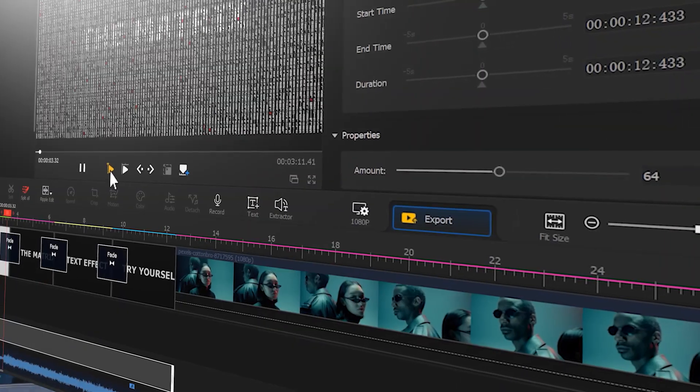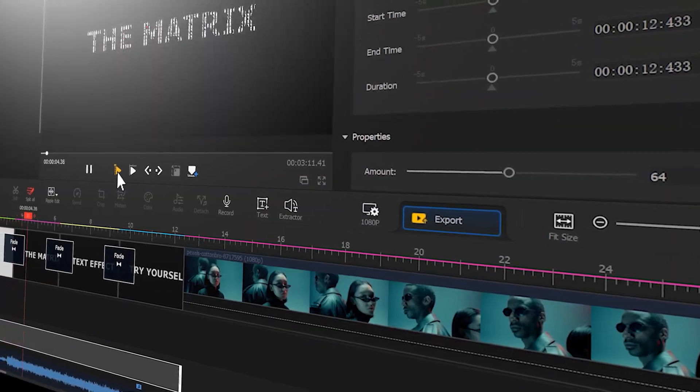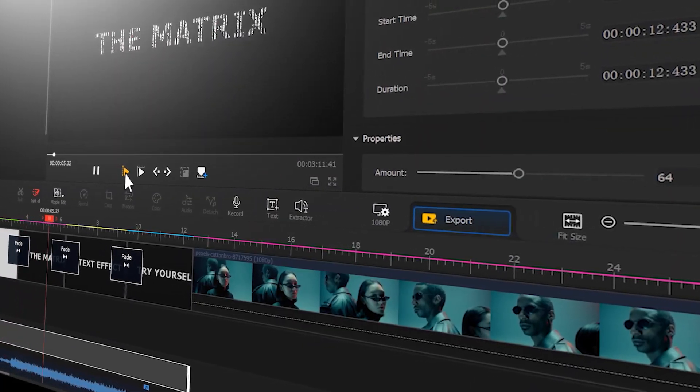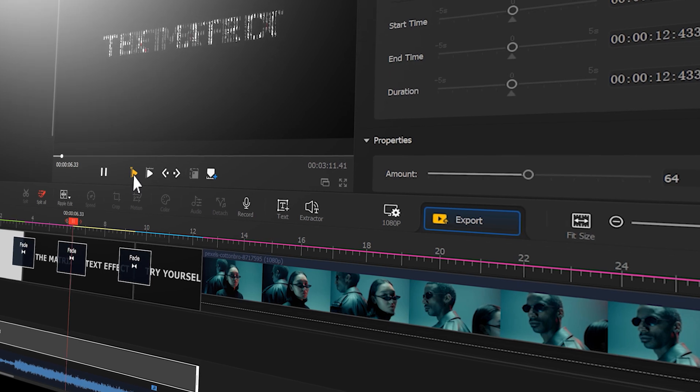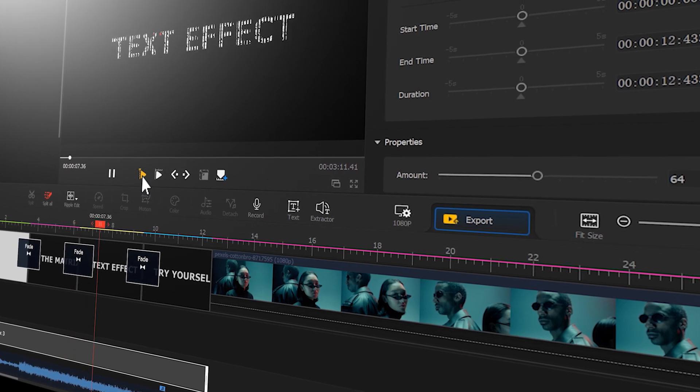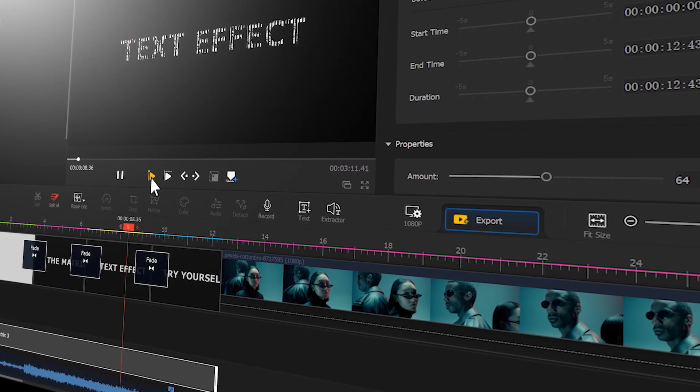Once you master it, you can easily apply it to any video. And if you are interested in this one, keep watching the video.